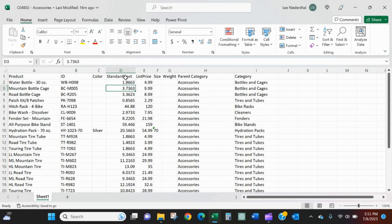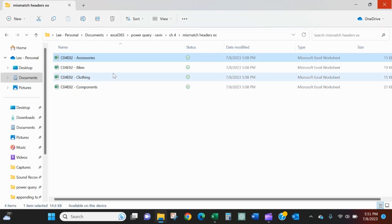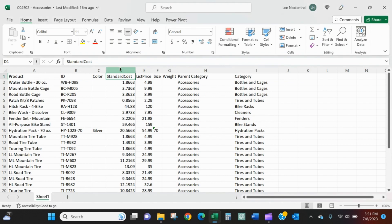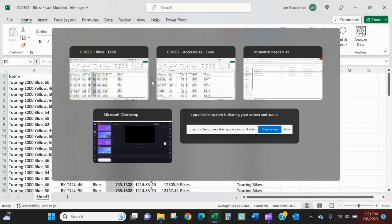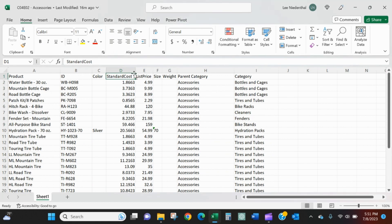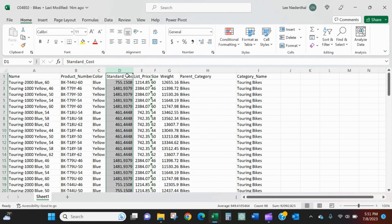For example, you can see accessories, standard cost with no space. In bikes, this product manager still has standard cost in column D, but there's now an underscore.